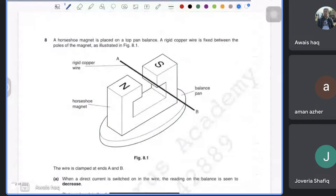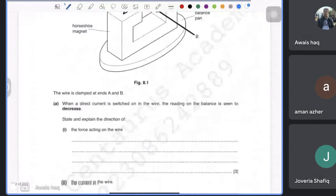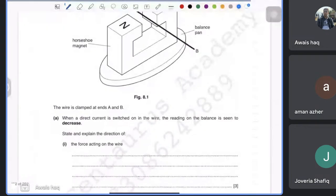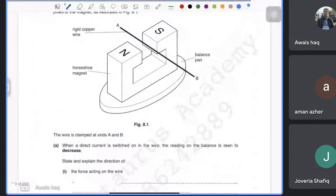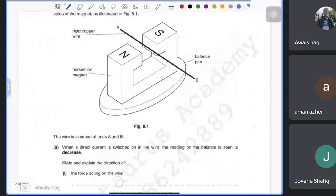The question says the balance reading decreases when direct current is switched on. A decreasing balance reading means the force on the magnet is upward, and therefore the force on the wire is downward.